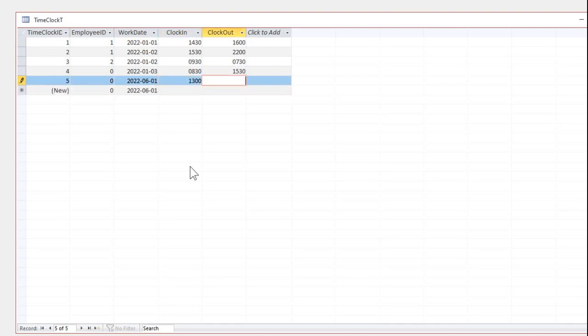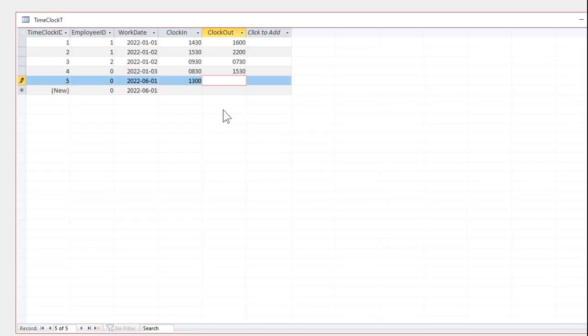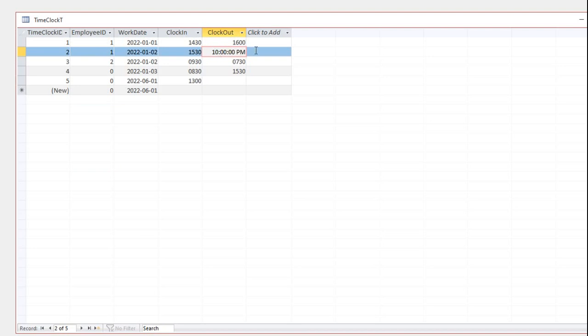If your goal is for your data entry people to just be able to tab, type 1300, tab, 0700, tab, whatever — and not have to type in that colon — then this technique works great. You'll also see the full time value in the field if you click on it, but unfortunately that's unavoidable with this simple technique. If you click on one of these fields, you're going to see that 10 o'clock PM. To do something else would require some VB programming.